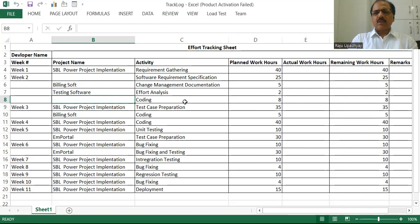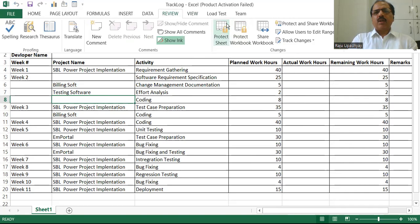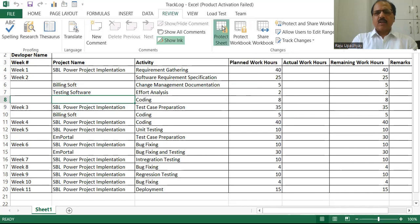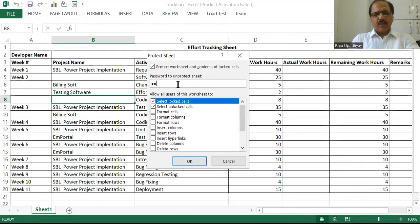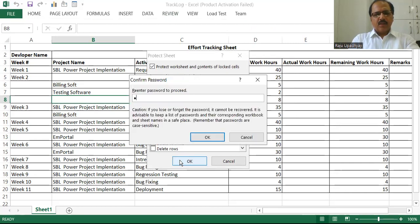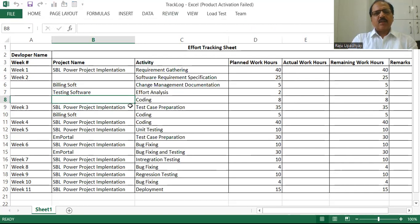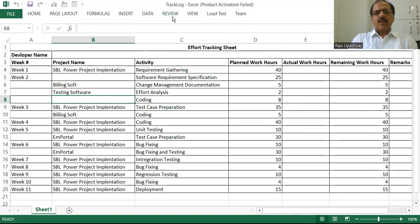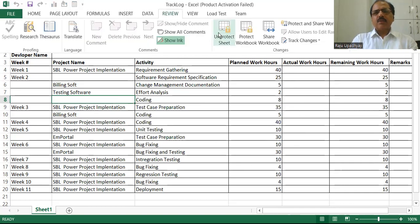Now I'll let you know the third way of protecting the worksheet. The third way is you can go to the Review tab. Within Review, we have a group called 'Changes', and within the Changes group, we have an option called 'Protect Sheet'. We click on this, enter the password twice, and we'll be able to protect it. If I try to write anything, I'm not able to. So let us unprotect it using Review → Unprotect Sheet.